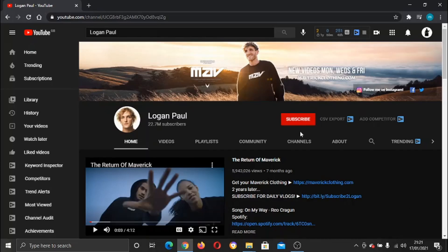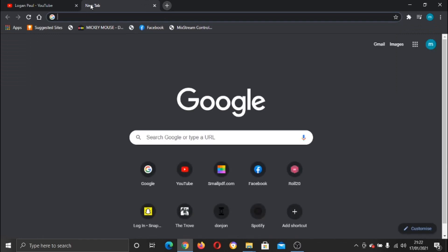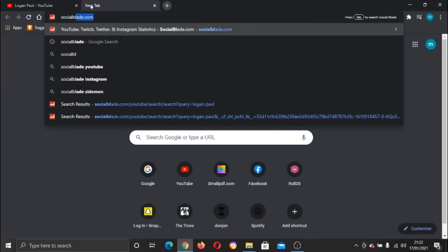First of all, on Logan Paul's channel here, you can see he's got 22.7 million subscribers, but YouTube doesn't update live how many subscribers he's getting. So you actually need to come across to a website called socialblades.com.